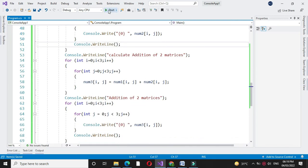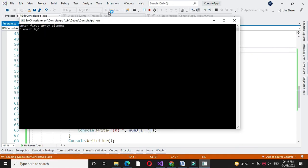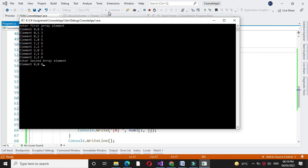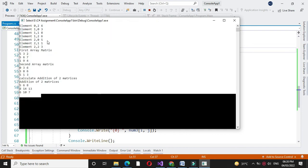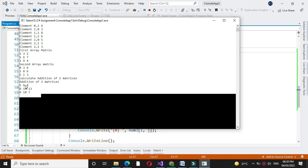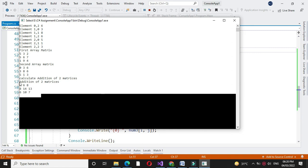Then we will execute it and enter the elements. First array matrix is 532, 567 and 194. Second array matrix is 036, 386 and 513. Addition of two matrices: 568, that is 5 plus 0, 3 plus 3, and 6 plus 2 is 8. Then 5 plus 3 is 8, 6 plus 8 is 14, 7 plus 6 is 13, 5 plus 1 is 6, 9 plus 1 is 10, and 4 plus 3 is 7.